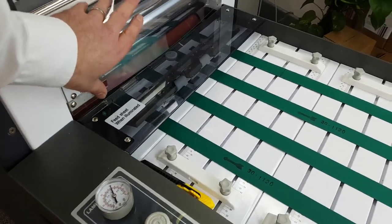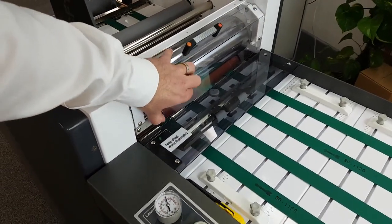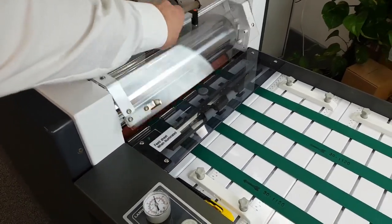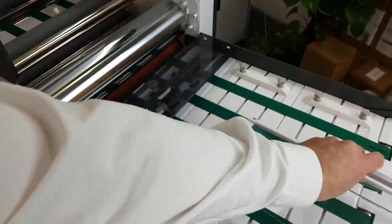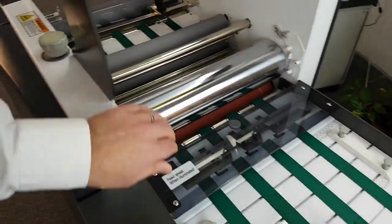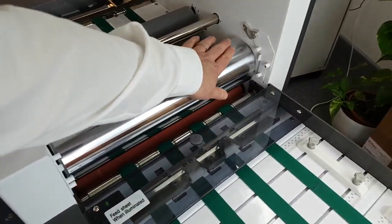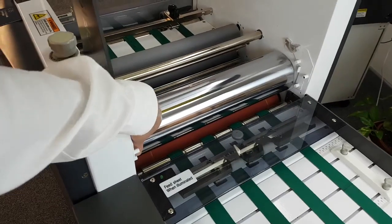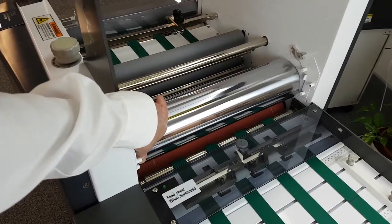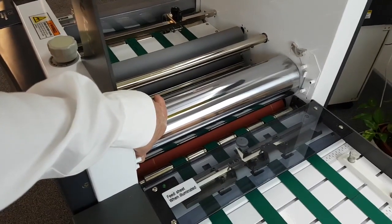This is our safety cover. By flipping this switch here, we can open it, and just put it to the side. And here we have our heated mirror roller. This is what our laminate will roll over in order for the glue to activate.